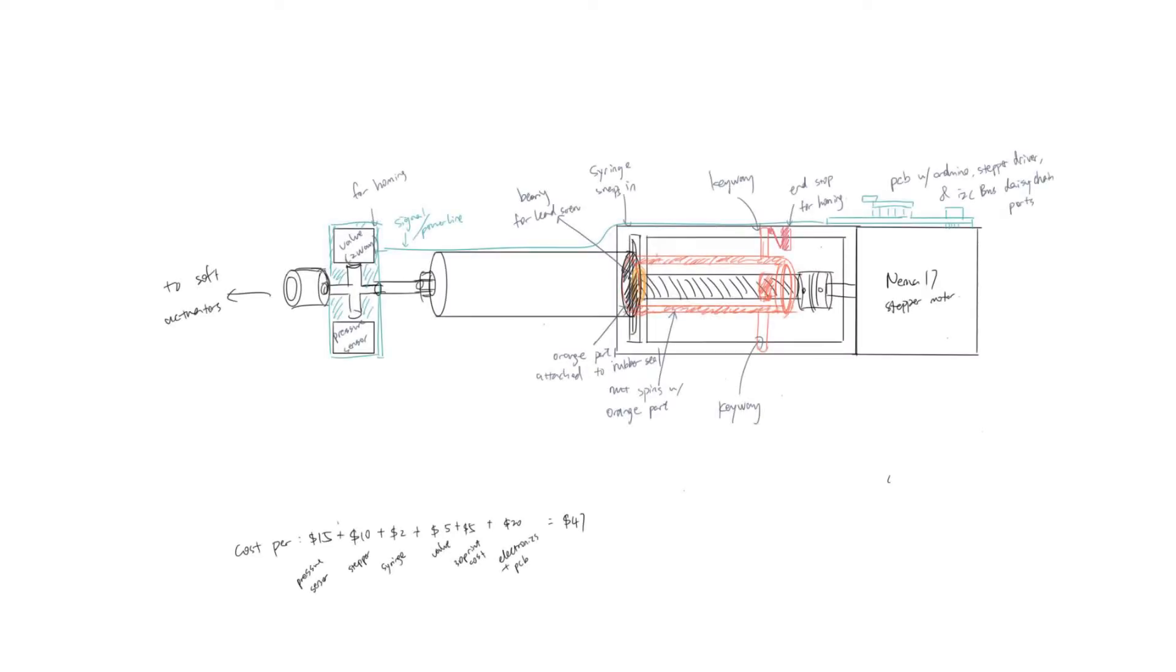My proposed design idea contains a motor at the back which drives the lead screw and pushes the piston of a plastic syringe back and forth.